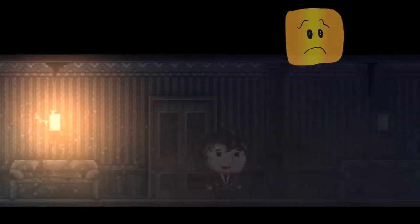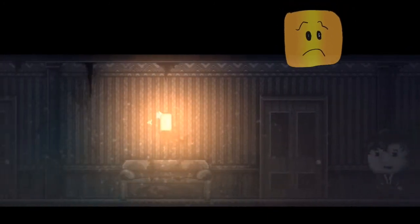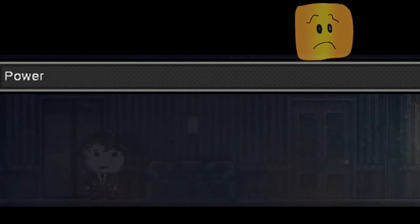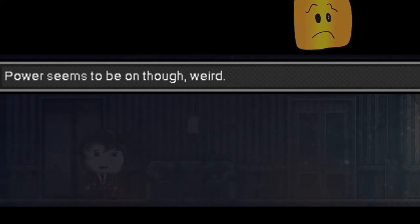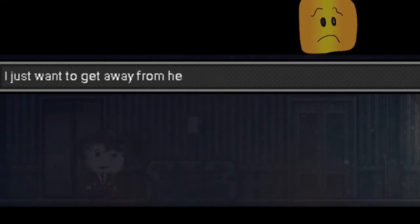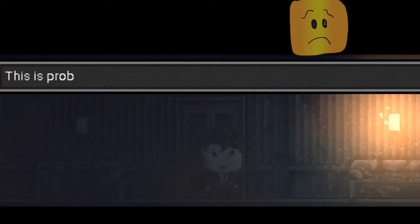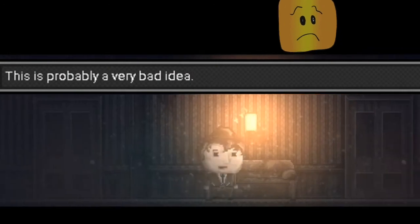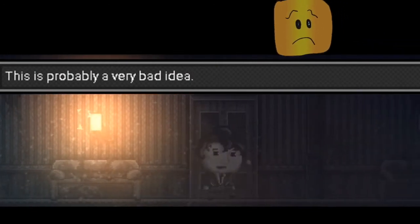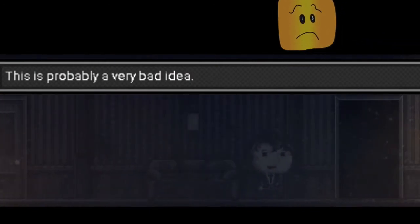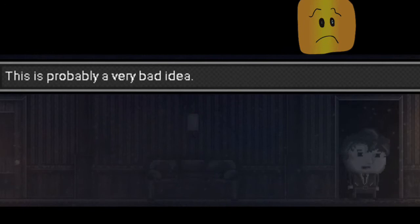So where to next? How about I try this last door? It doesn't give me an option. Let's get out of here. Let's go to the elevator. Nothing's happening. The power seems to be out though. Weird. I just want to get away from here. I don't blame you. What happened to that door? Probably a very bad idea. Yep, this is probably a very bad idea, but I gotta do it anyways.